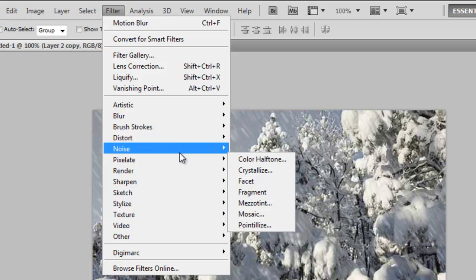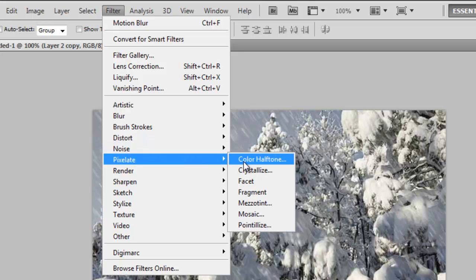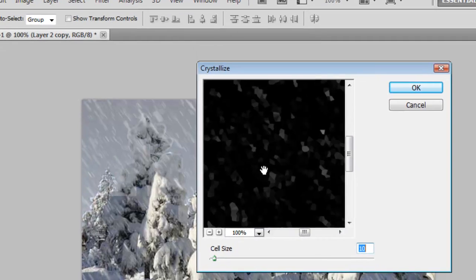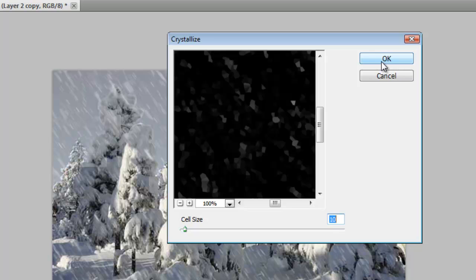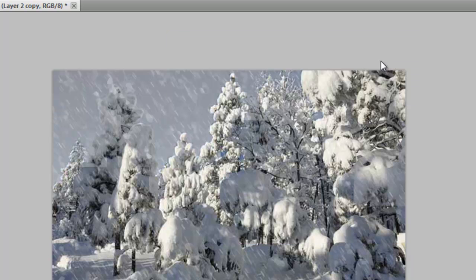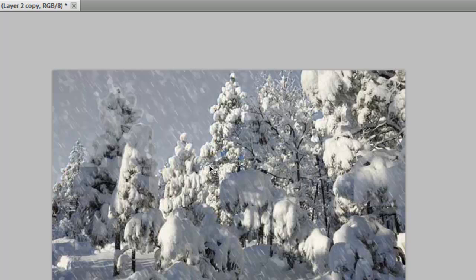So we still want it to look like, what you call it, snowflakes. To do that we're going to go to Pixelate, Crystallize. And that's okay. And now you can really see the big flakes here. We don't want that.